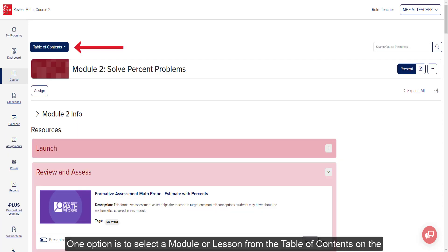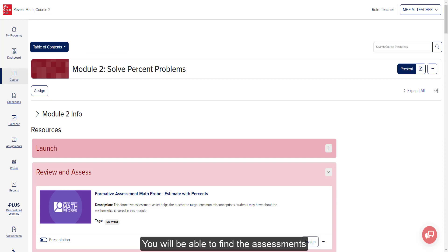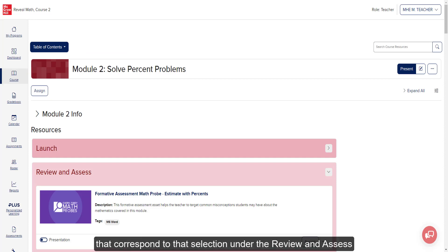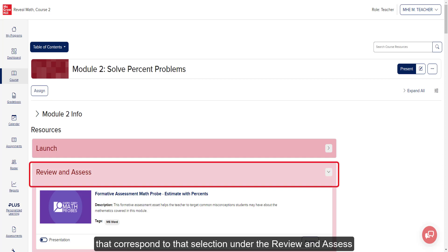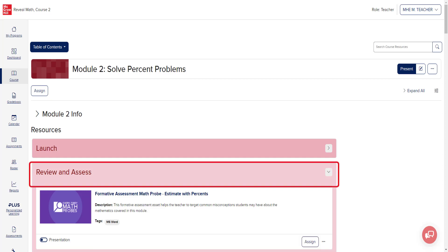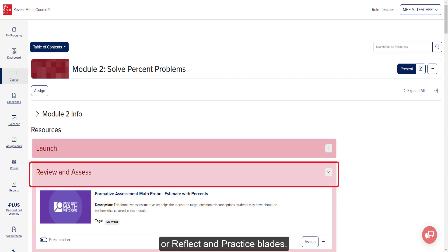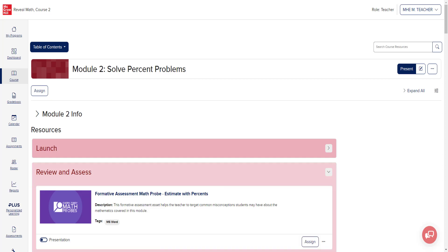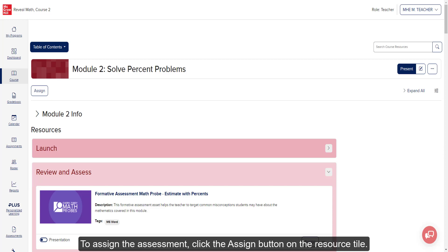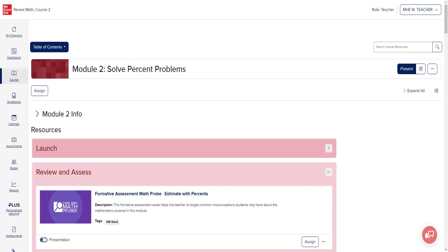One option is to select a module or lesson from the table of contents on the course page. You will be able to find the assessments that correspond to that selection under the Review and Assess or Reflect and Practice page. To assign the assessment, click on the Assign button on the resource tile.